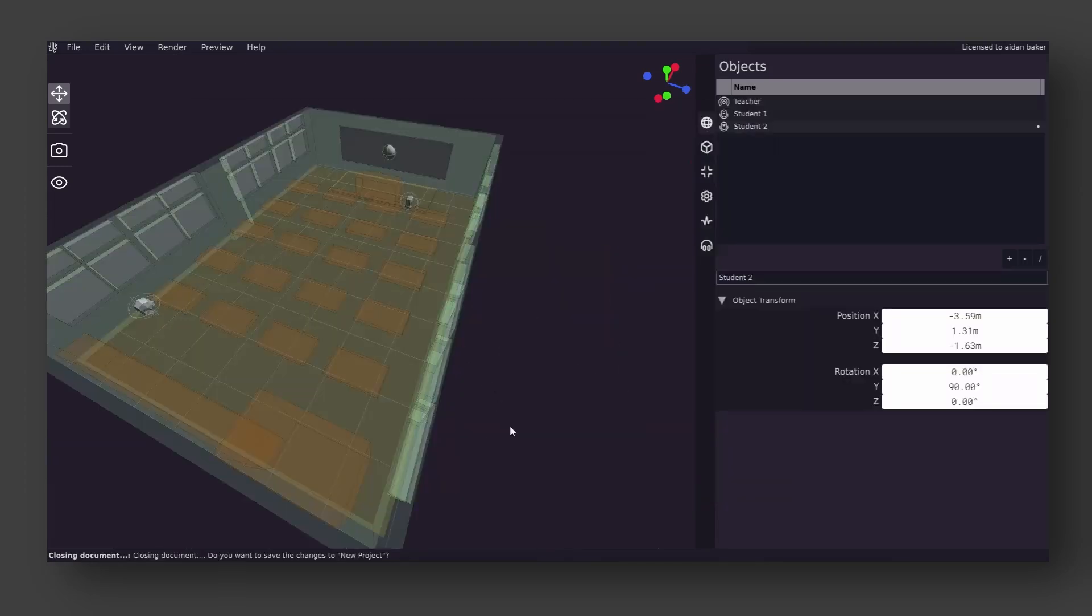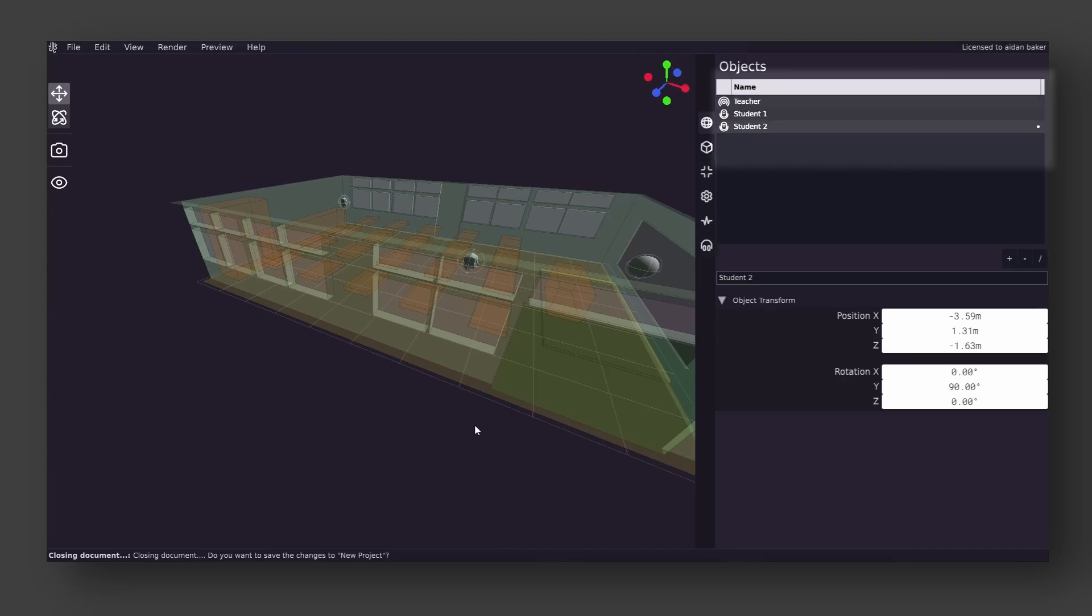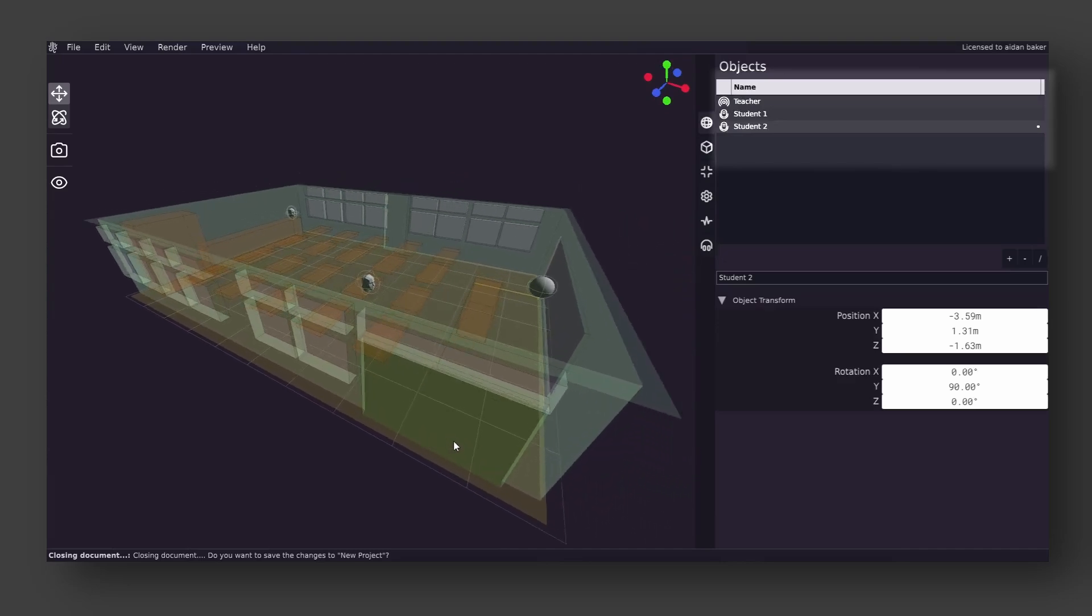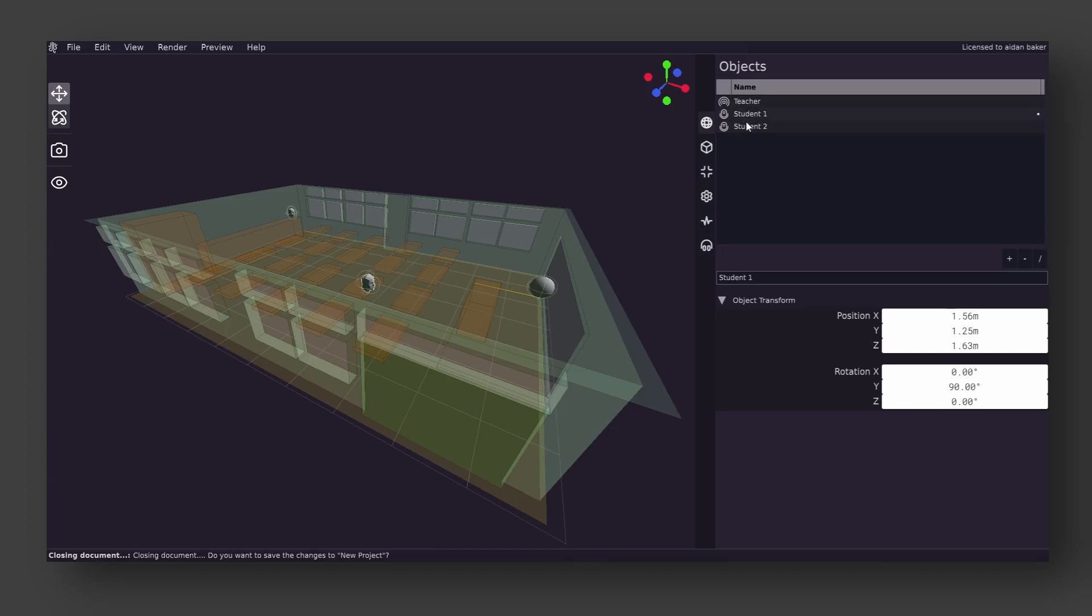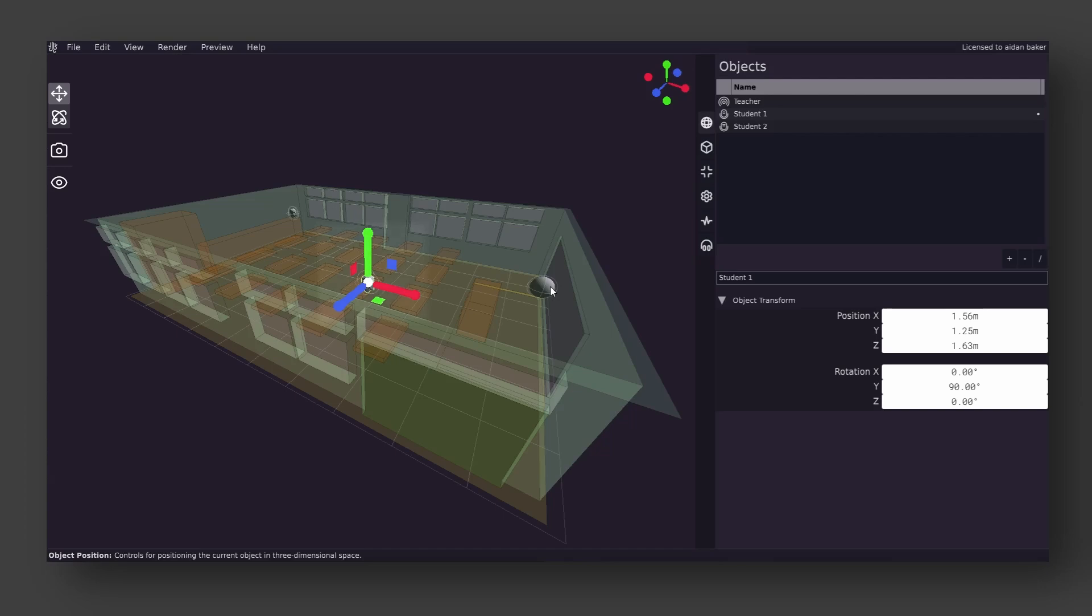Now that the project is loaded, we see that objects are showing up on the sidebar. Each object in the scene will show up here, and its position, rotation, and other values can be adjusted either through here, or through using the 3D positioning overlay that shows up when you click on an object.